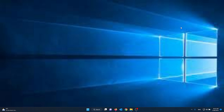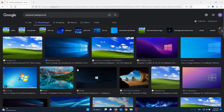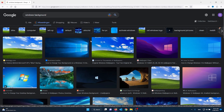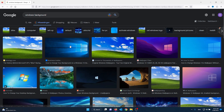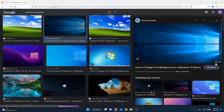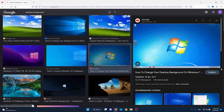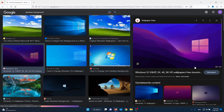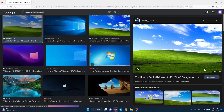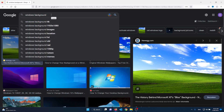It looks very pixelated and it's not the right resolution. To fix this, you need to find your PC resolution. Mine is 1920 by 1080. As you can see, this isn't the right resolution. What we can do is type in your Google search the resolution of your PC screen.